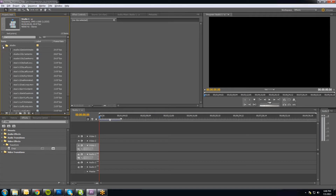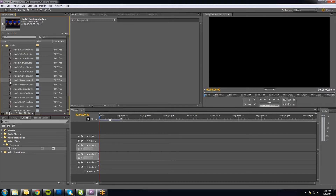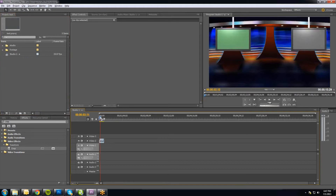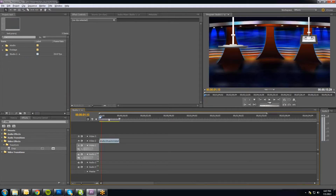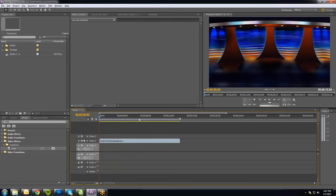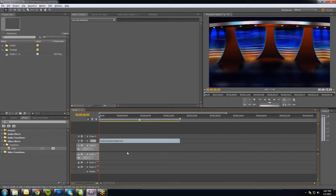The first thing is to choose what studio background you want to use. There are a number of different ones. I'm going to do the Studio 1 Dual Animated and drag it down onto the timeline — actually onto the second layer, and I'll show you why in a second. You can see the studio with these dual animated monitors that drop down from the sky and a nice little studio background. I'll title this layer Video 2, right-click on the layer name, rename it, and call it Studio.